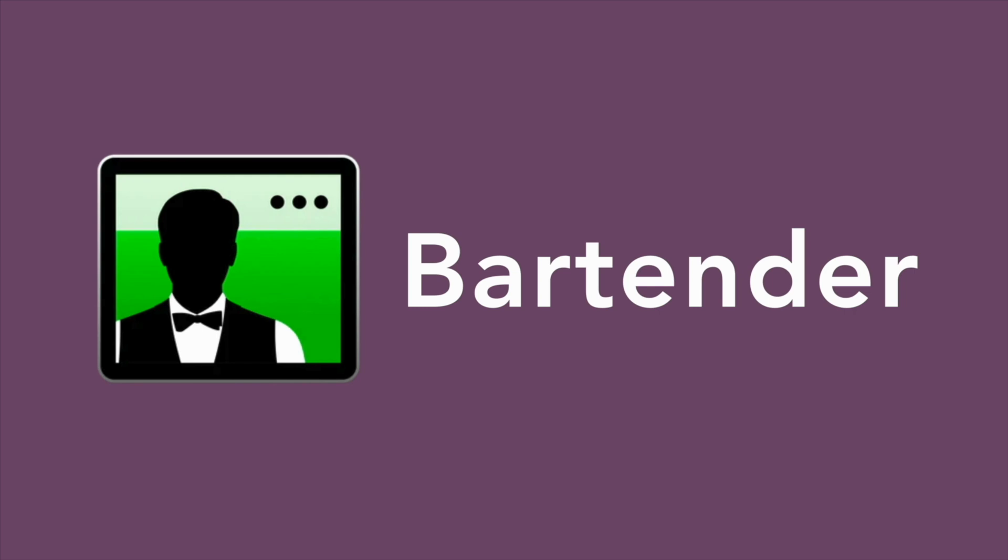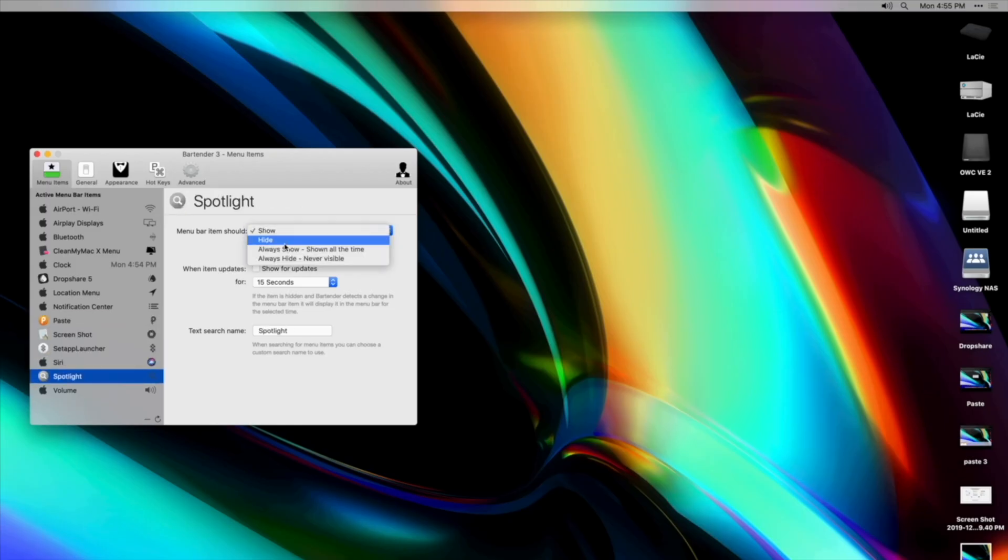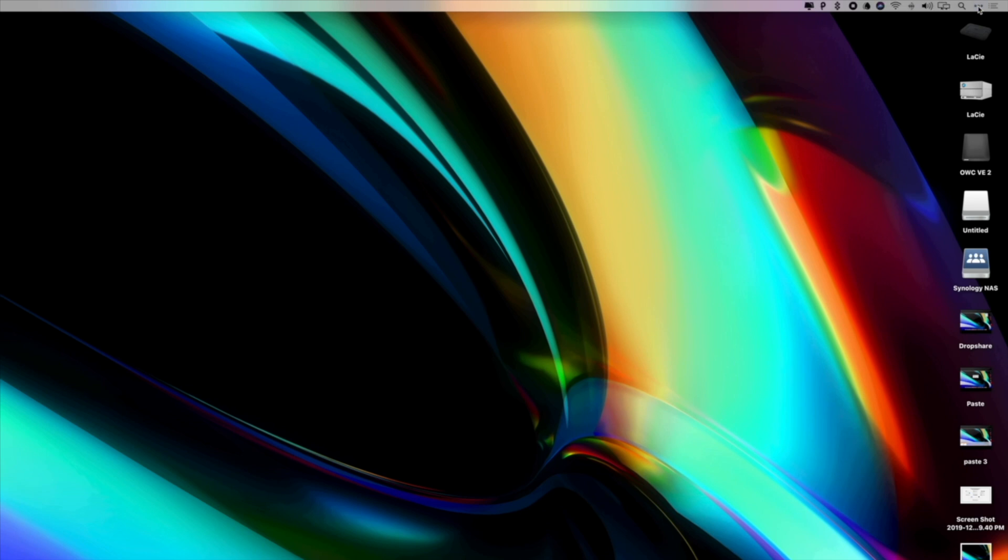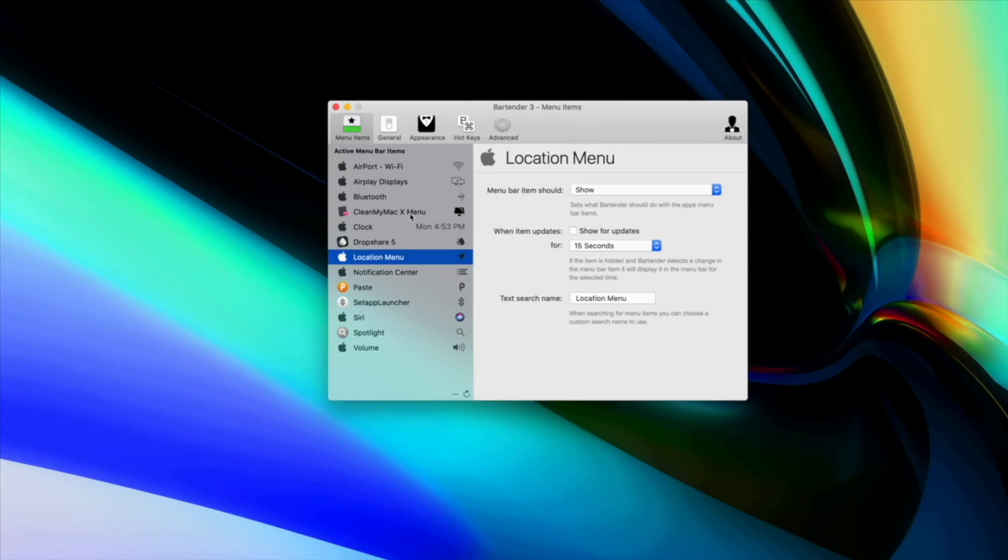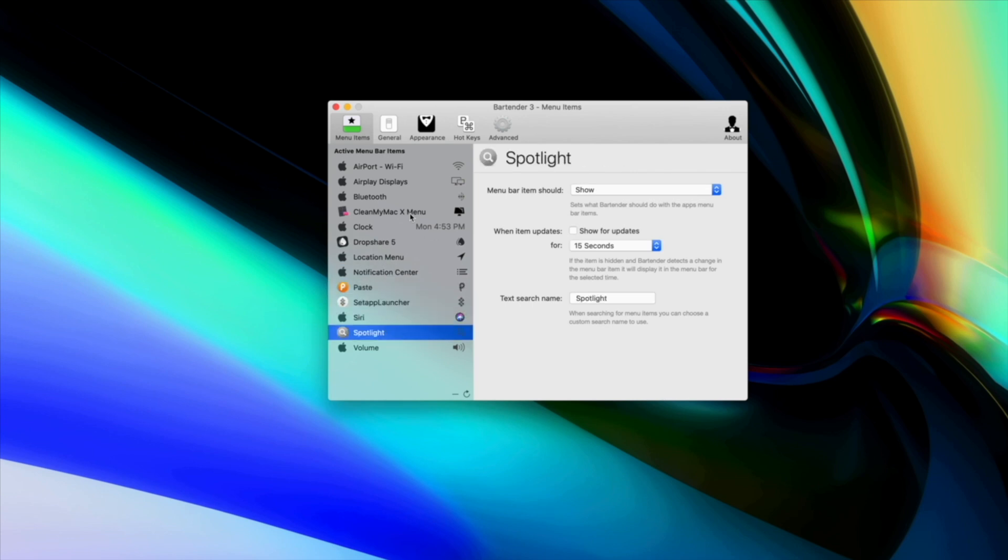And the last app on our list will help with the organizational part of your workflow and it's called Bartender. Bartender lets you organize your menu bar icons by hiding them or rearranging them, giving you control over what's displayed in the menu bar or what's completely hidden. This option is perfect for those who don't like a cluttered menu bar but still want to be able to access some menu bar icons at any moment.